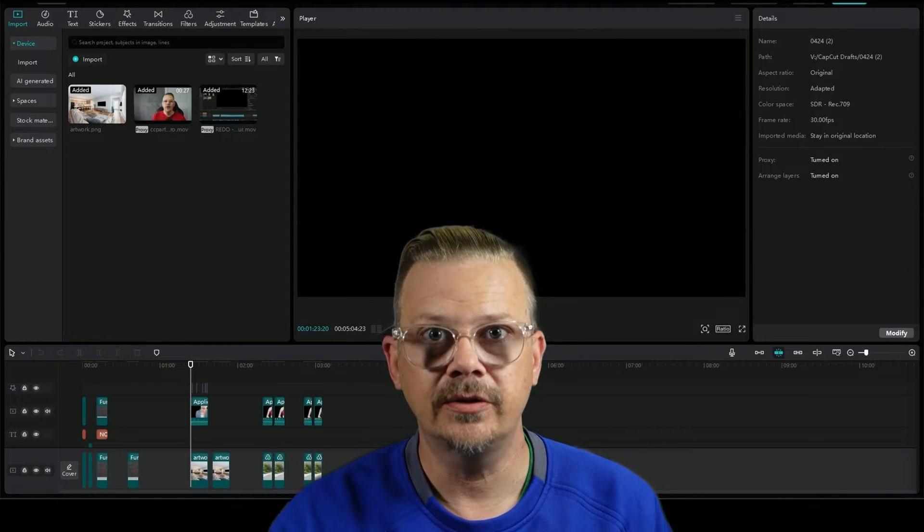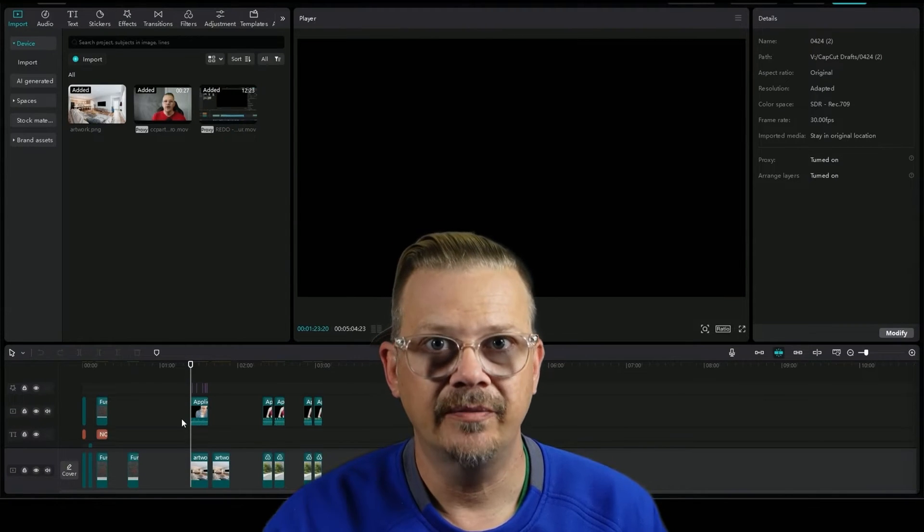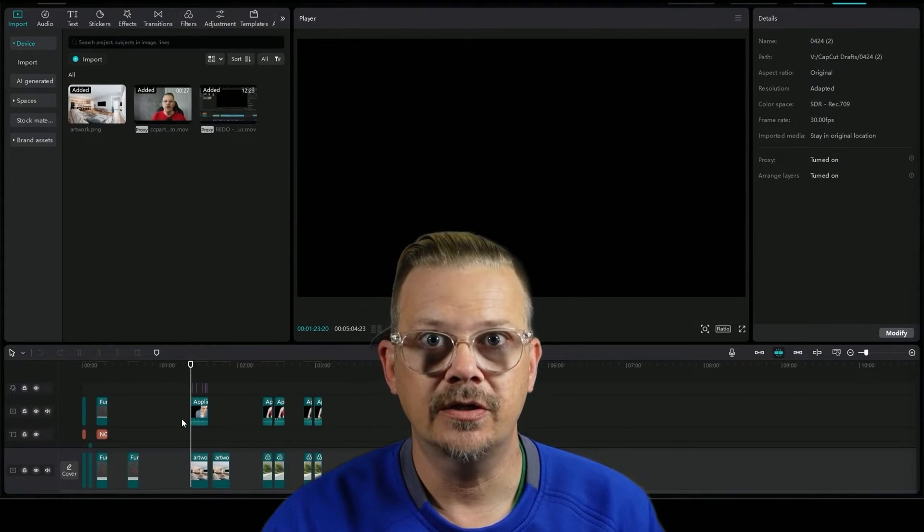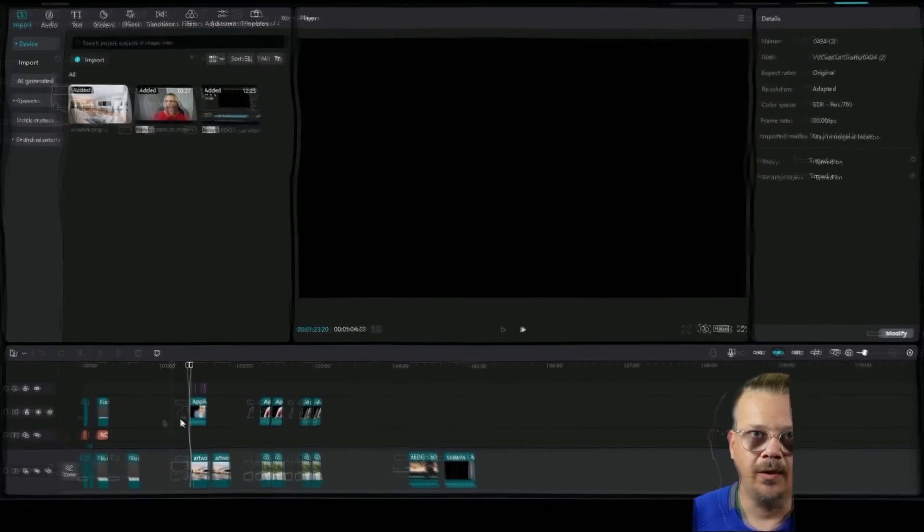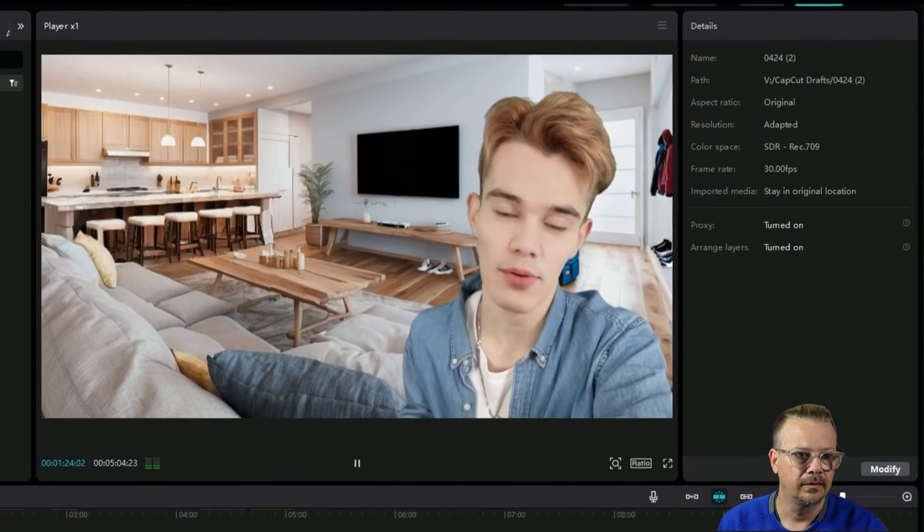Let's look at AI characters in CapCut. I've got some of my AI character friends to help me out with this video. Take a look.